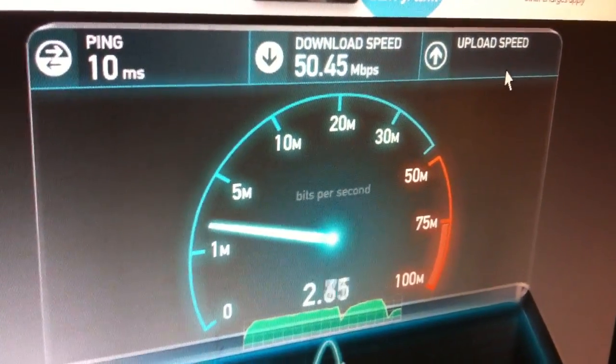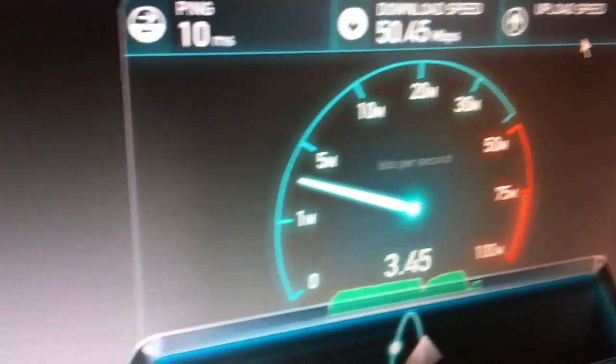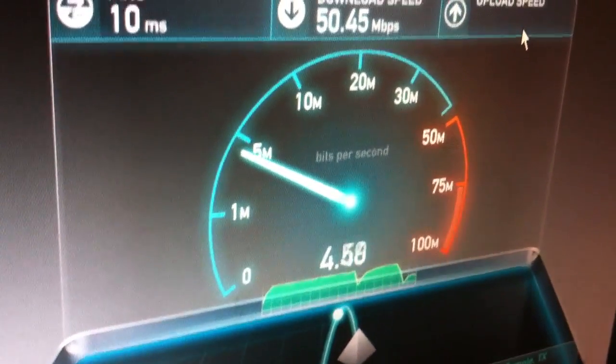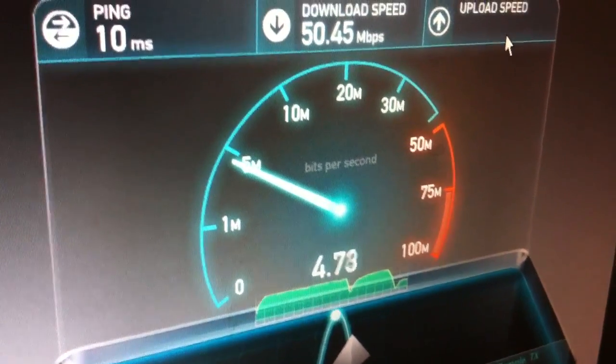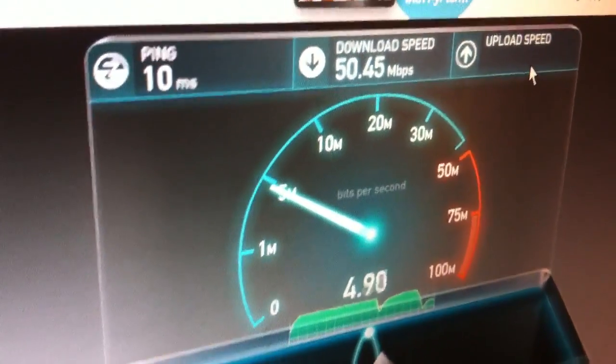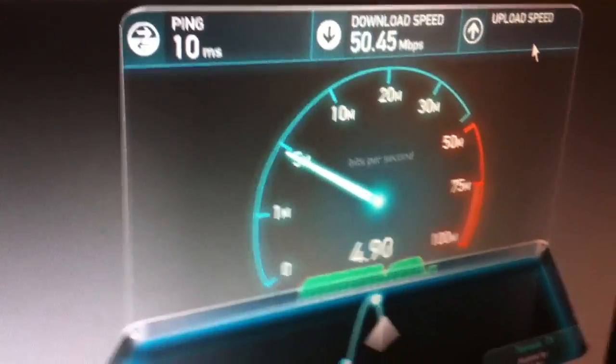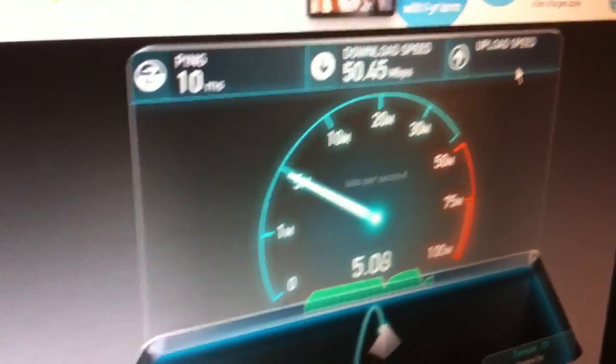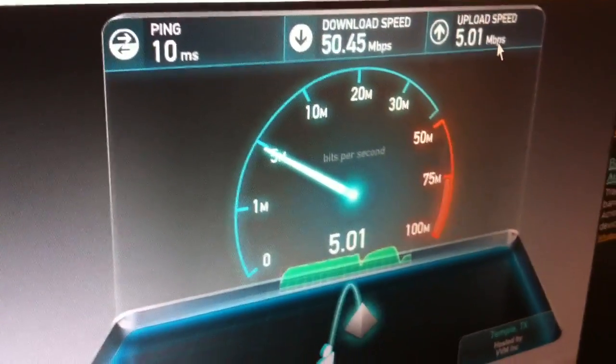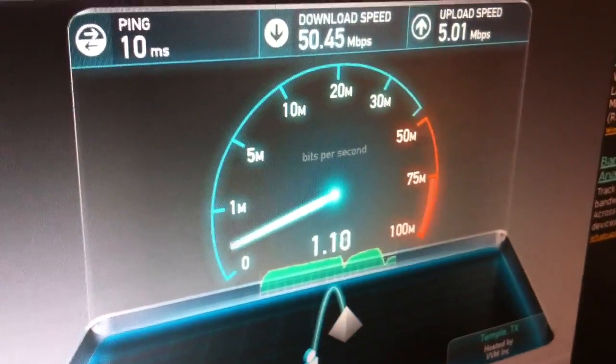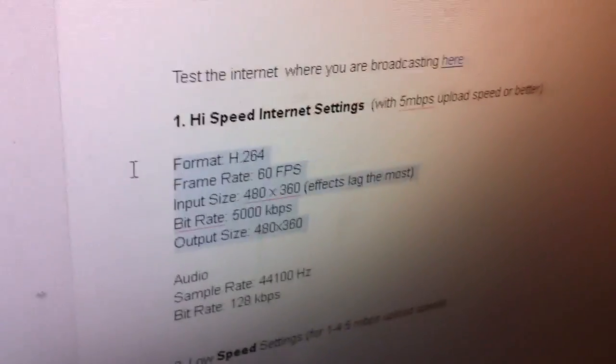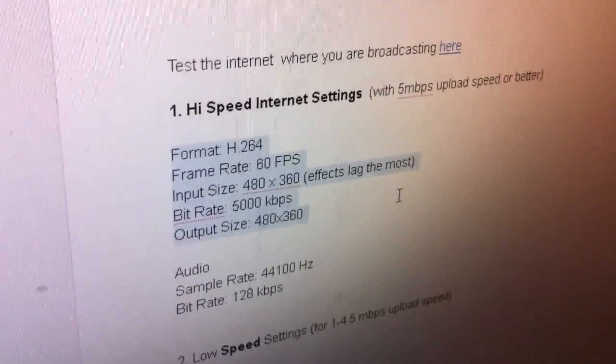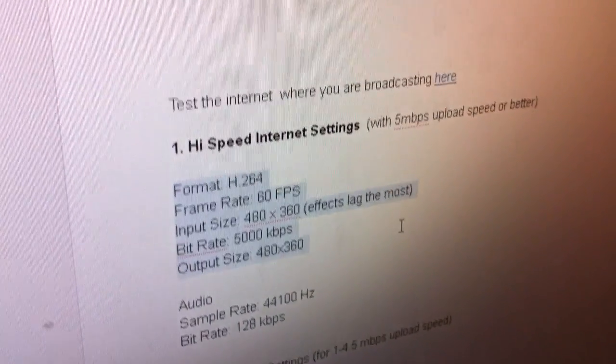It should be five megabits, which is the highest the Time Warner. Yeah, basically. So with that number, if it's five or higher, then you can use the first internet settings, which are the high speed settings.